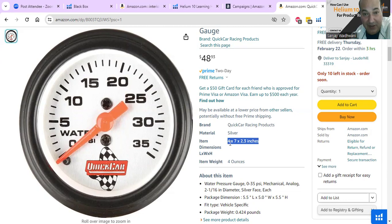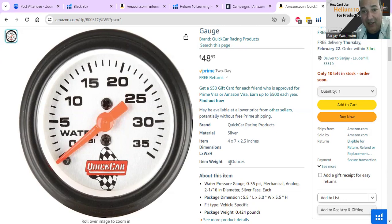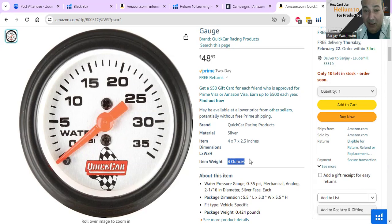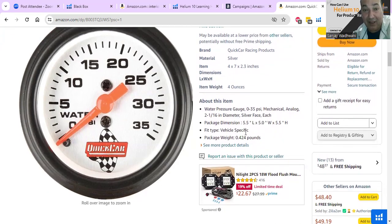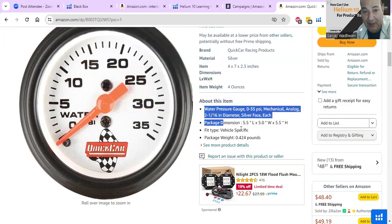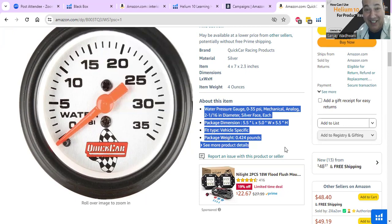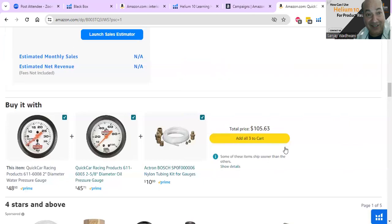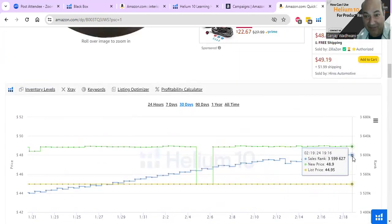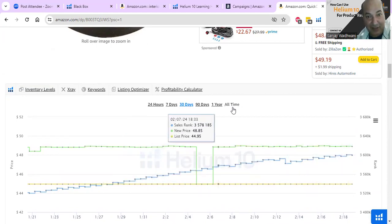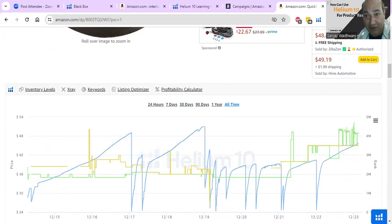Looking at the dimensions, we're getting three or four different numbers. Here it says the item is four by seven by two point three inches - so where does five and a half by five and a half come from? And the weight says four ounces, which is about a quarter pound, while the package weight elsewhere shows 0.42. Something does not add up. Thirteen sellers are using the same bad listing - that's a win-win situation right there.